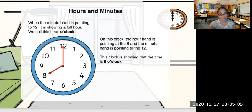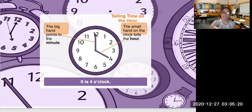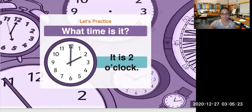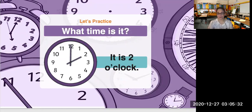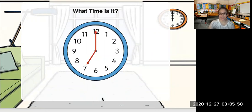Now let's look at other clocks. The shorthand is pointing at number 4 and the longhand is pointing on 12, so we say it is 4 o'clock. On this clock, the shorthand is pointing on number 2 and the longhand is pointing directly on number 12, so the time here is 2 o'clock. How about this clock? The shorthand is pointing at 7 and the longhand is pointing at 12, so it is 7 o'clock.